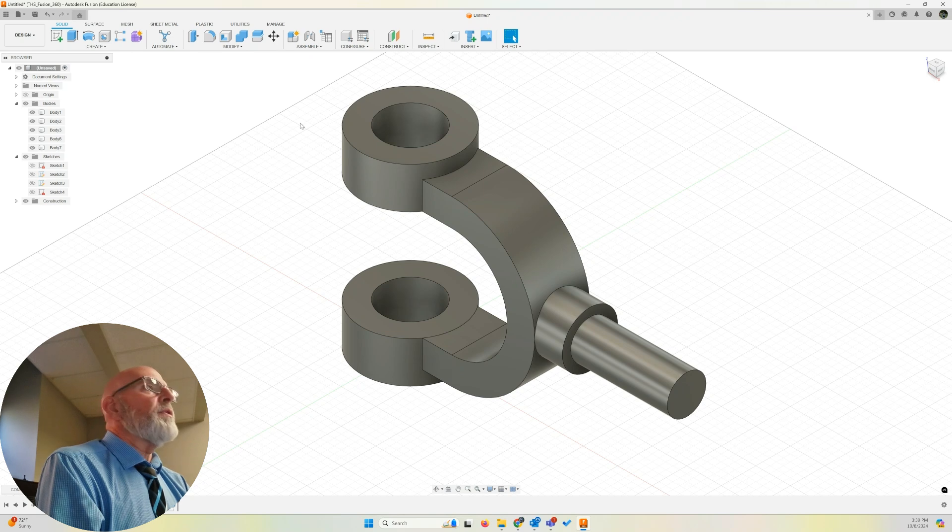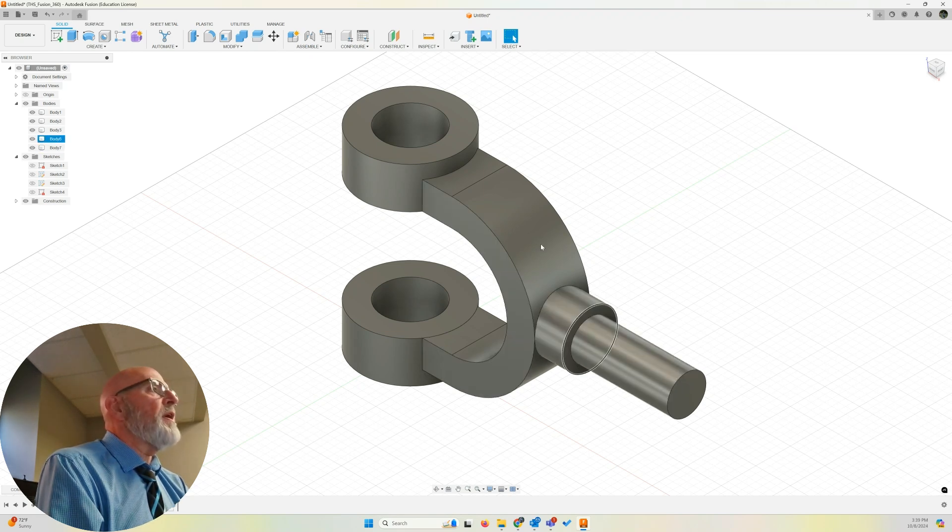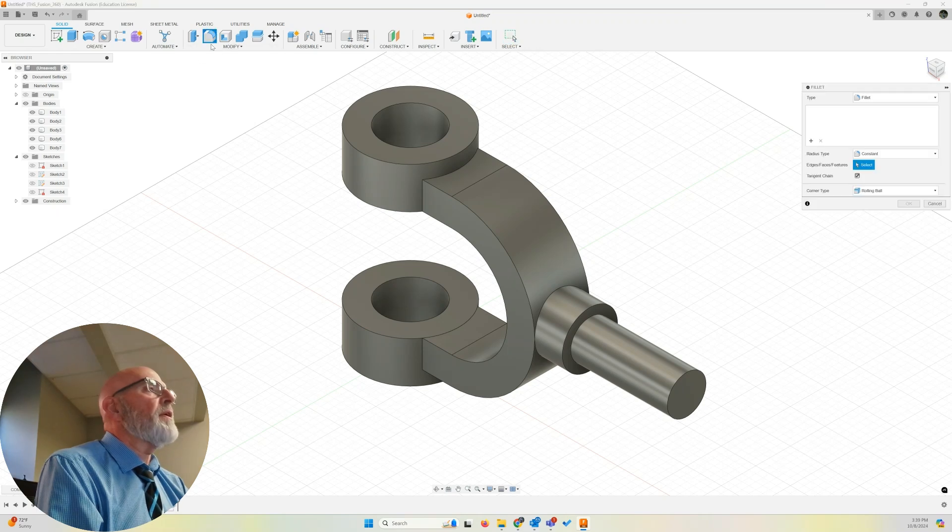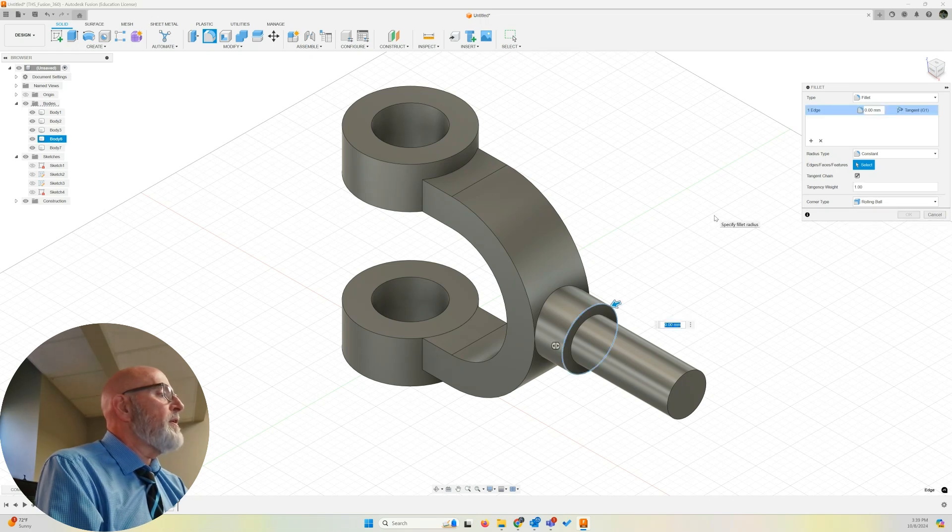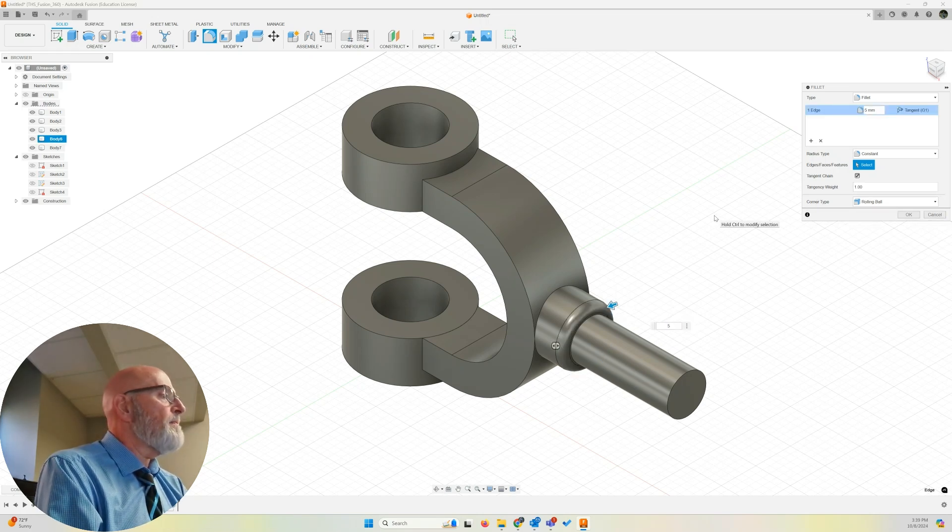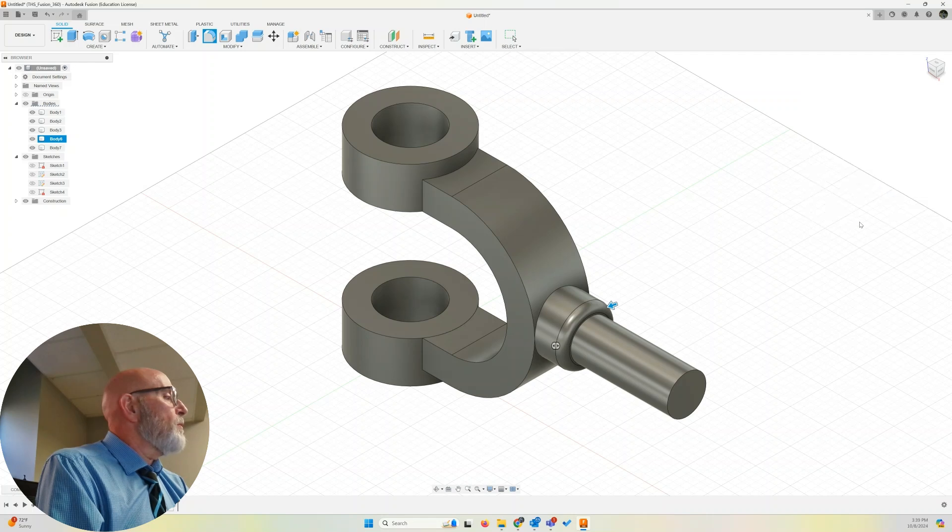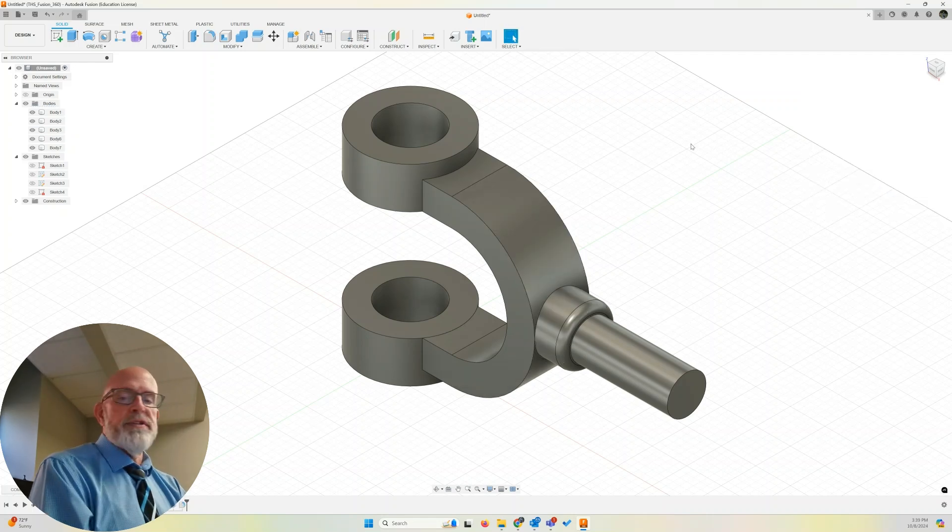One last step. Let's put a 5 millimeter fillet on this edge. So let's go modify fillet keyboard shortcut of F. There it is. Edge. 5 millimeters. Click OK. And there we are. The design is finished.